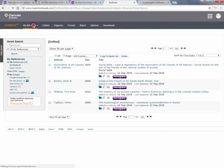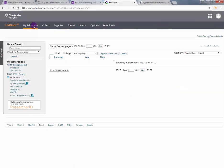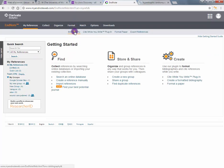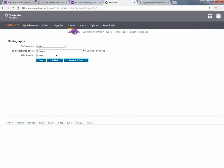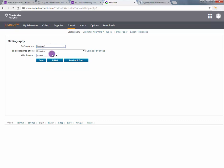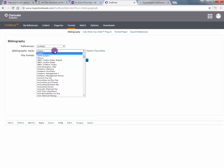Creating a bibliography from EndNote Online. Select Format and Bibliography. Choose the references you want to create and the style which you want to deliver them in.